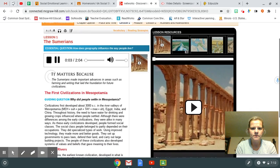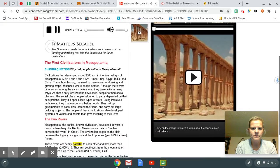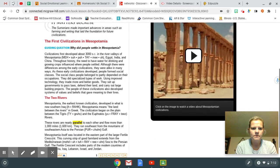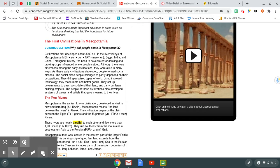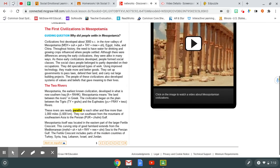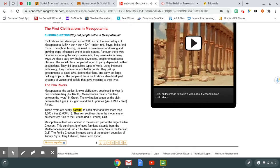It matters because the Sumerians made important advances in areas such as farming and writing that laid the foundation for future civilizations. The First Civilizations in Mesopotamia. Guiding Question: Why did people settle in Mesopotamia? Civilizations first developed about 3000 BC in the river valleys of Mesopotamia, Egypt, India, and China.